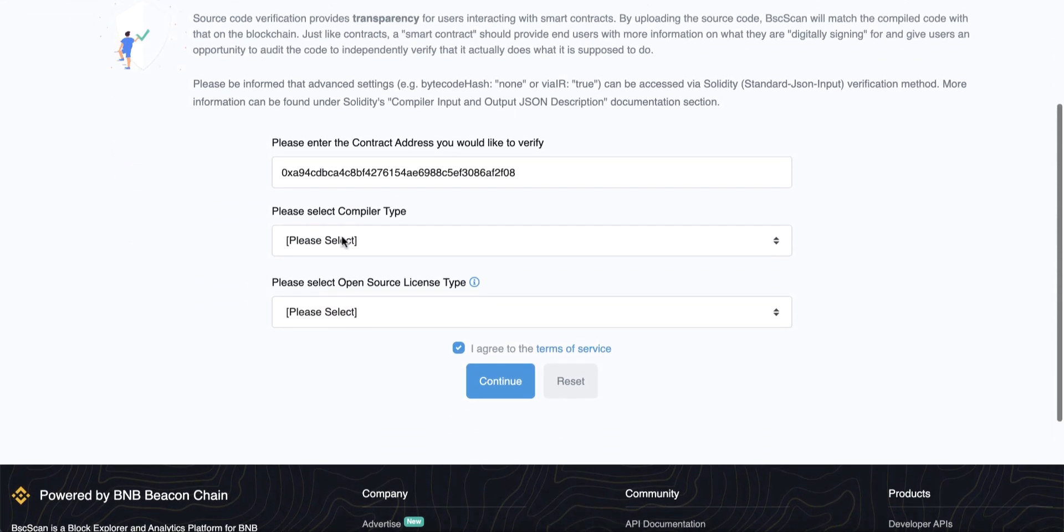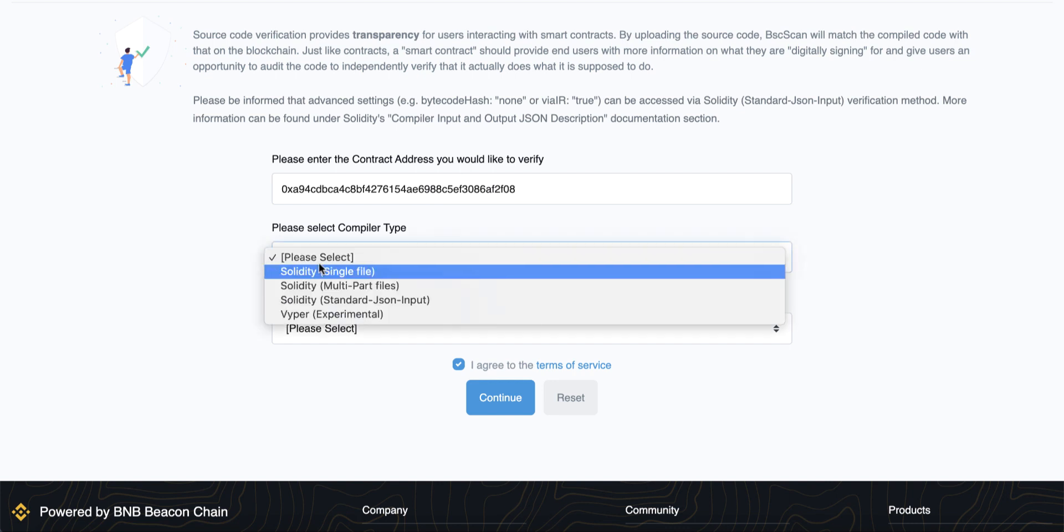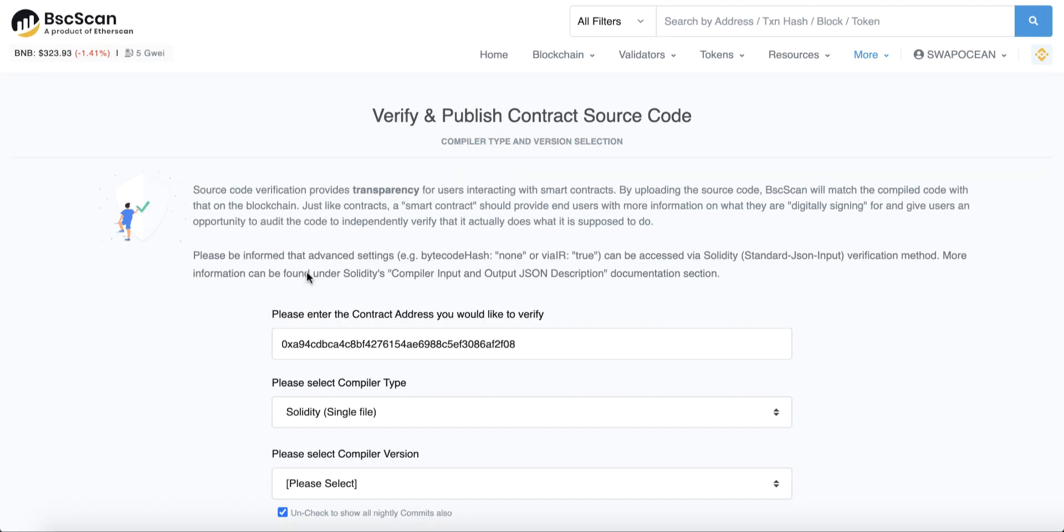Here you will find your contract address. The second thing you have to do is choose your compiler type. Click select and choose Solidity single file. Of course, I'm talking about the contract which we used in the previous lesson.